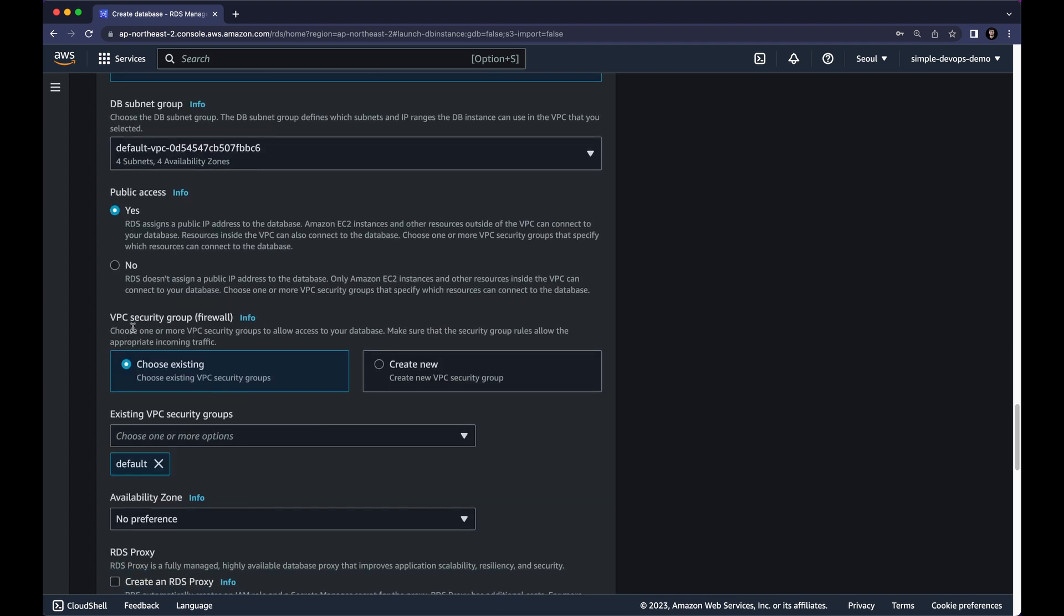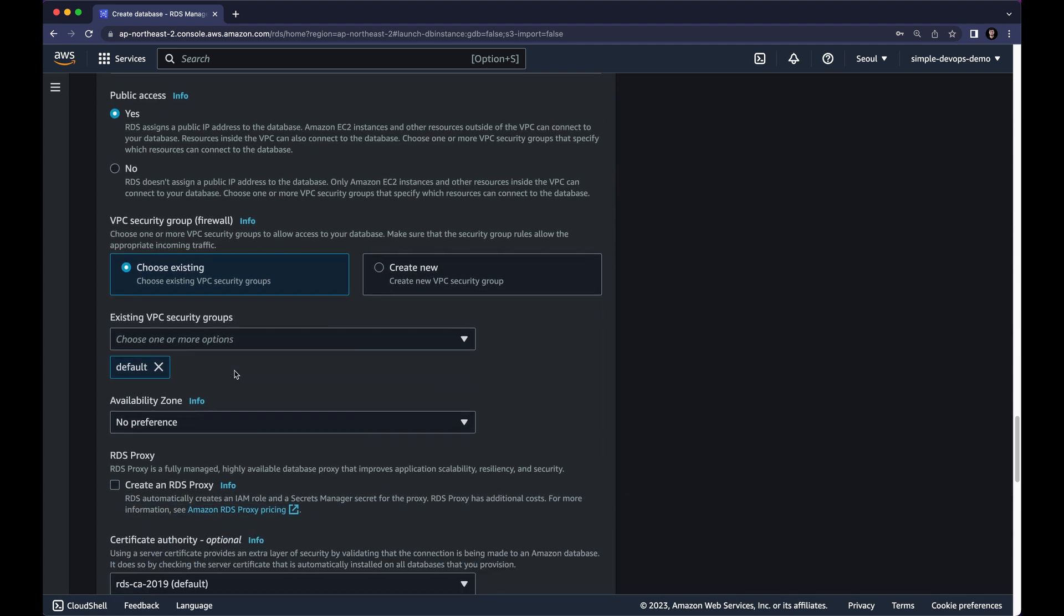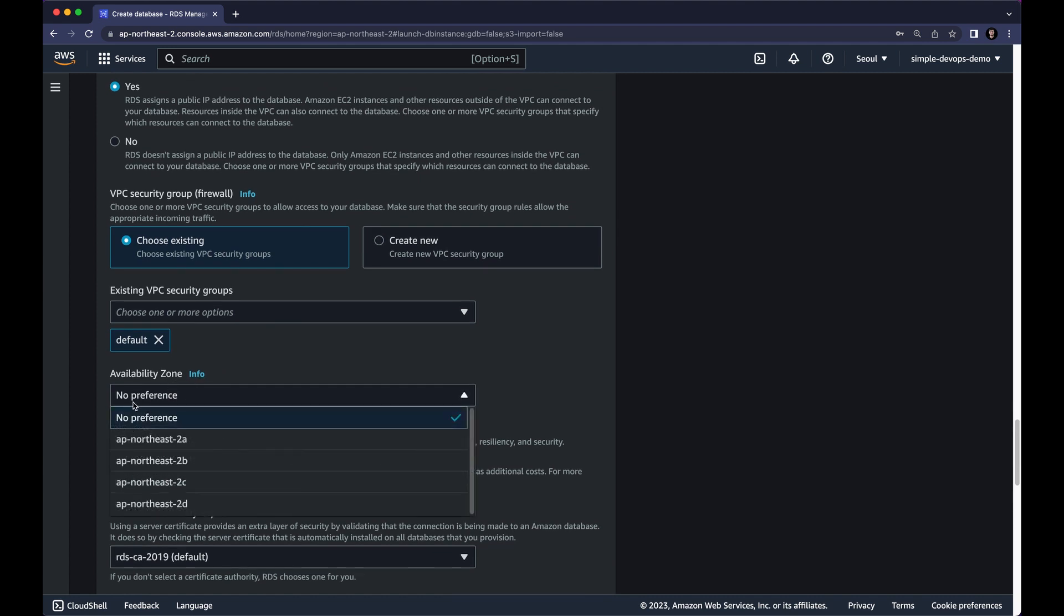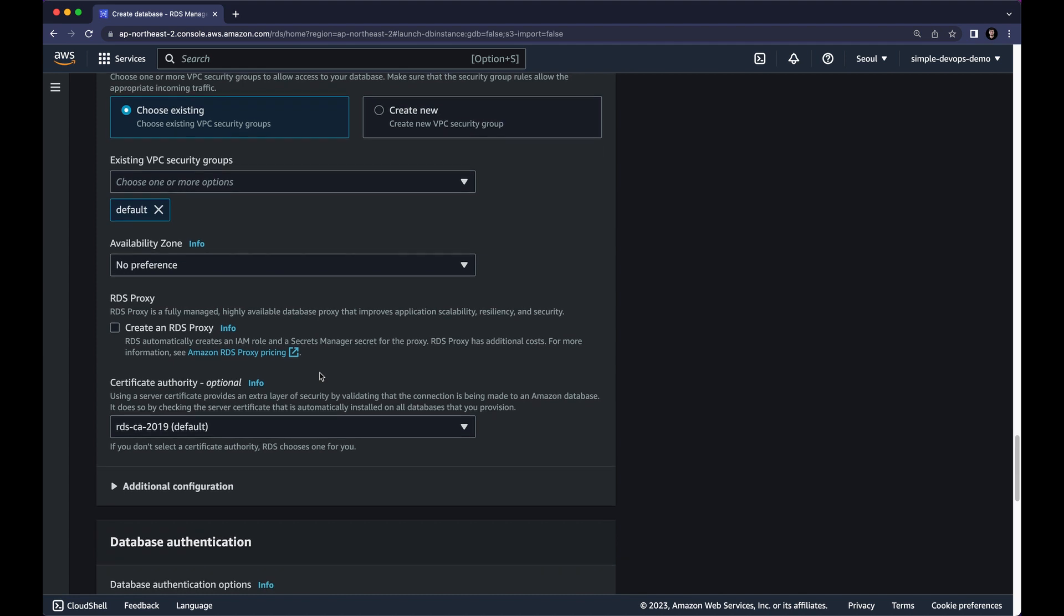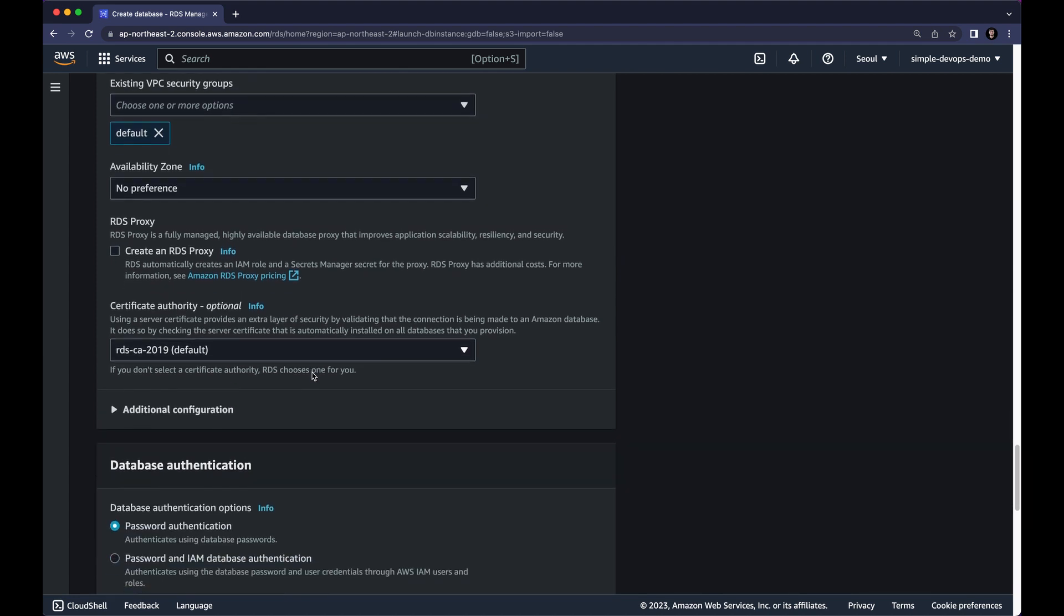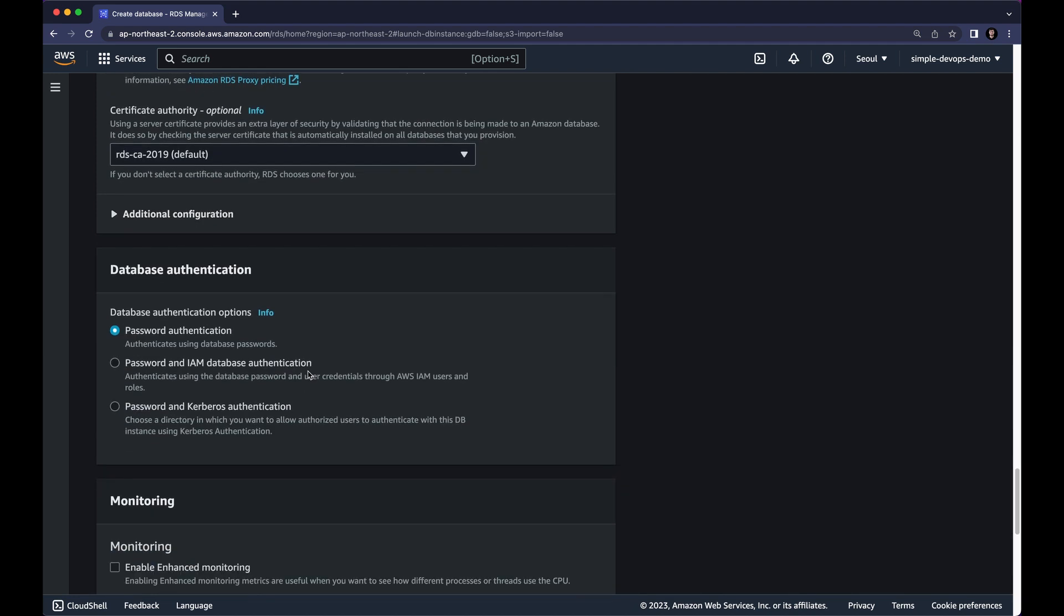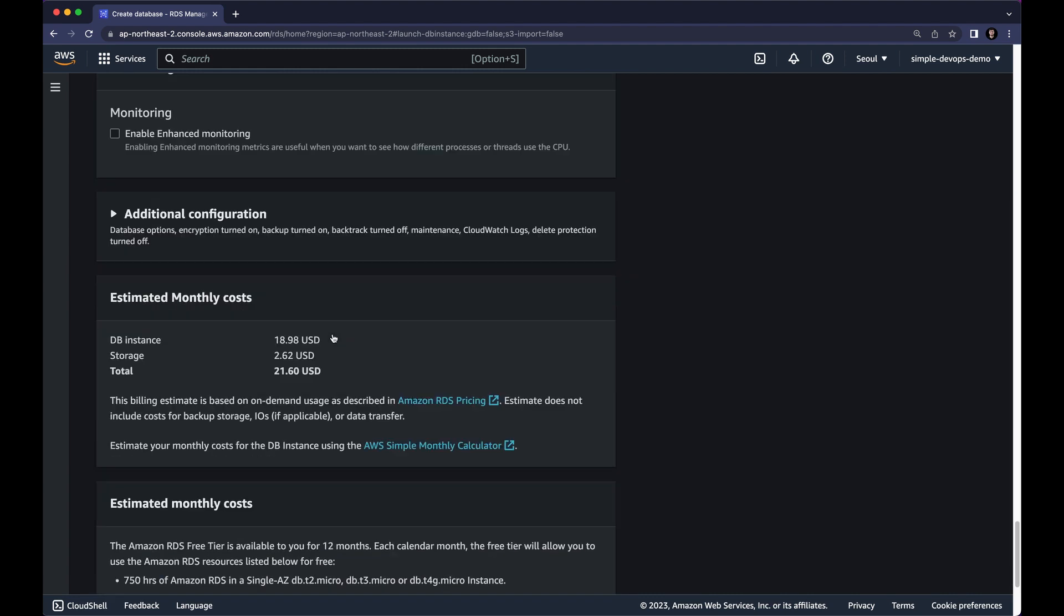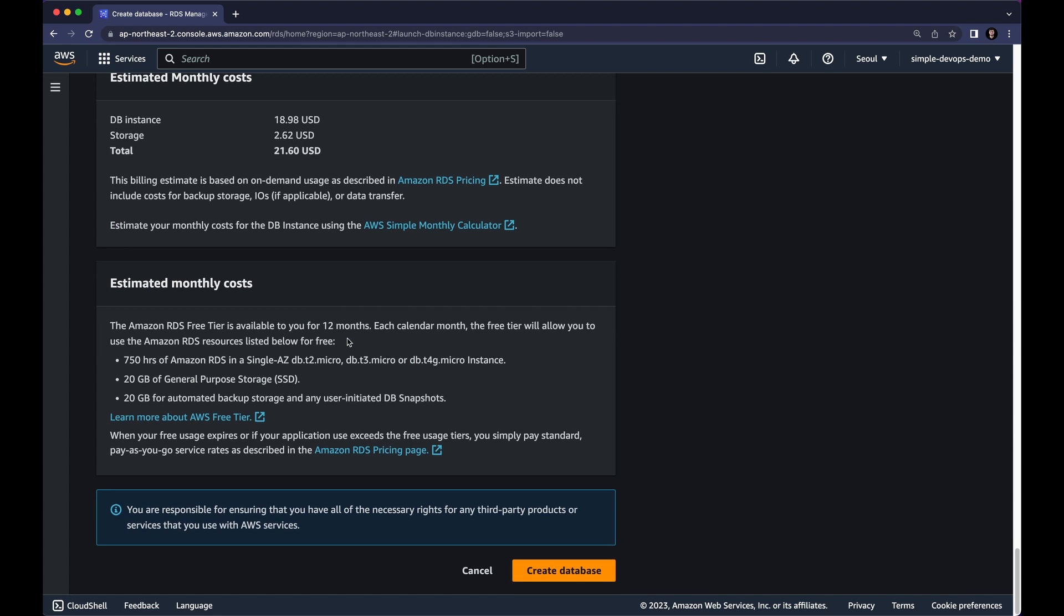And for the public access I want to select yes because I want to have a public access. For VPC security group you can choose existing default or you can create a new one. So I want to continue with the existing default. And for the availability zone you can keep no preference. And you can leave all the other configurations including database authentication, password authentication. So we can click on create a database.